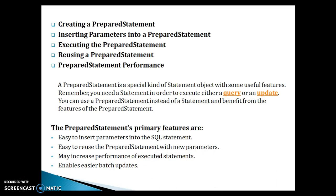In this video, we are going to look into the following concepts: how to create a PreparedStatement, how to insert parameters into a PreparedStatement, how to execute the PreparedStatement, reusing a PreparedStatement, and finally we'll look into PreparedStatement performance as well.